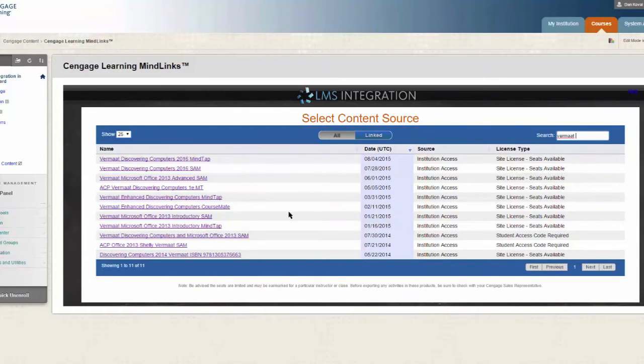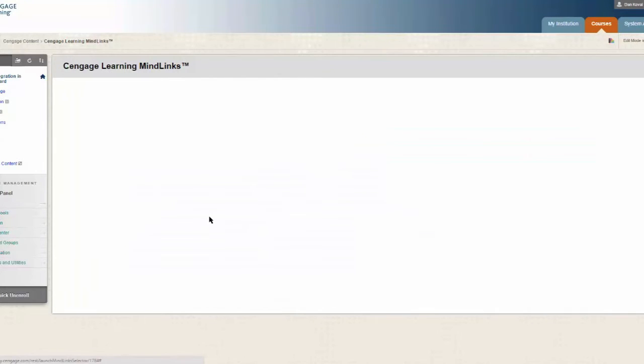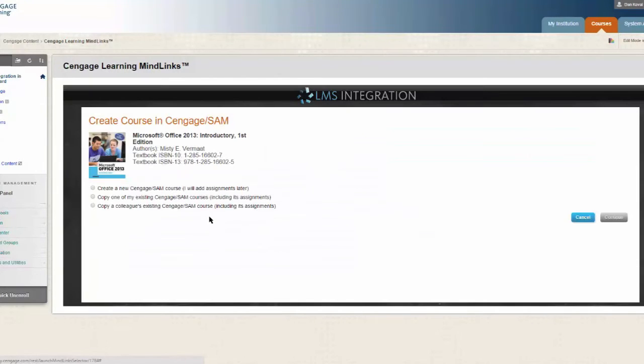Once you have located your title, click on it to begin the course creation process. You will next be prompted to create your SAM course. Let's look at the options.